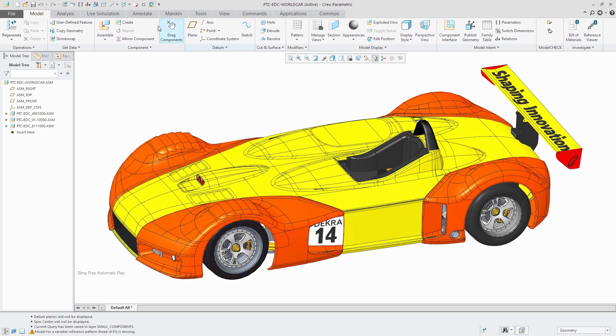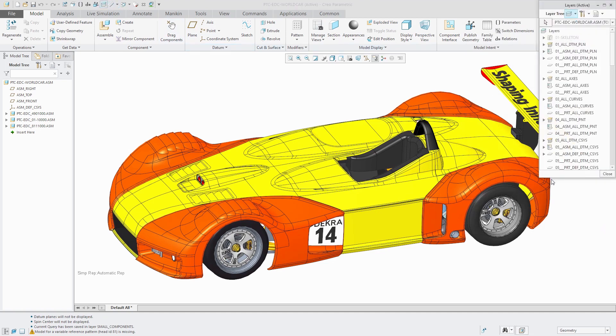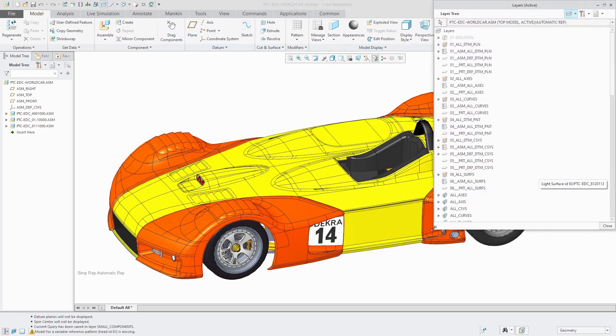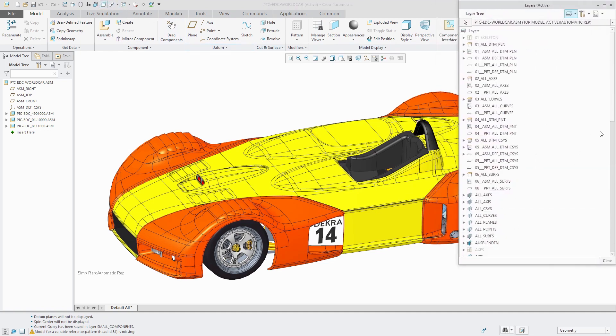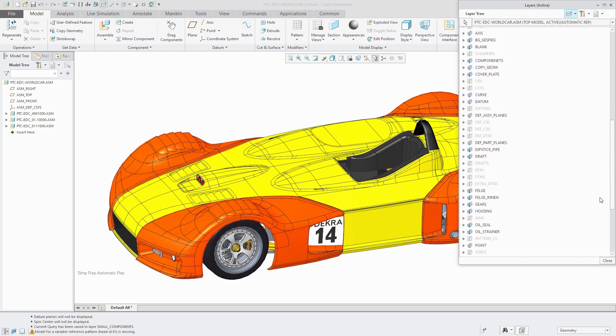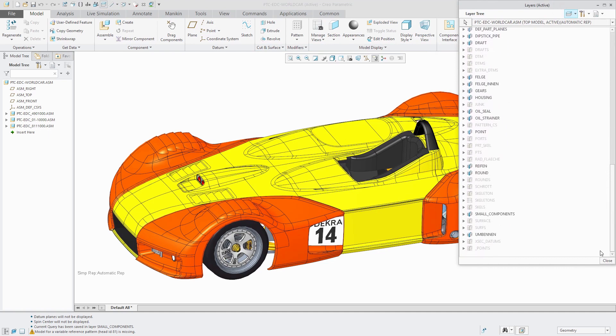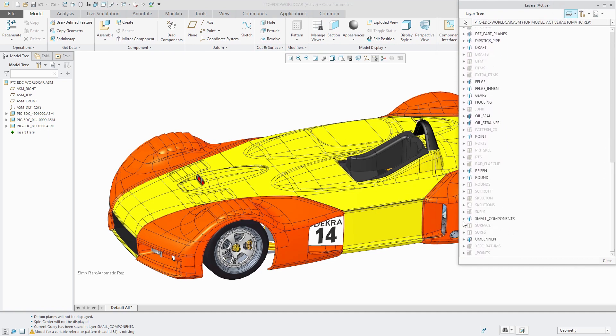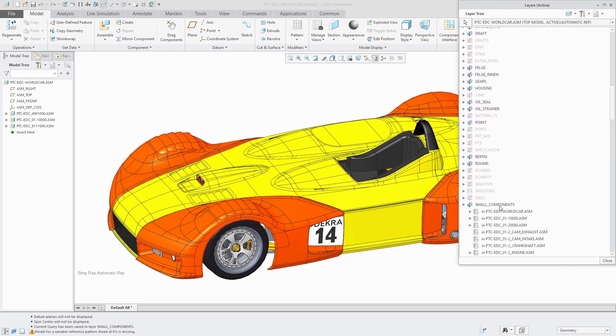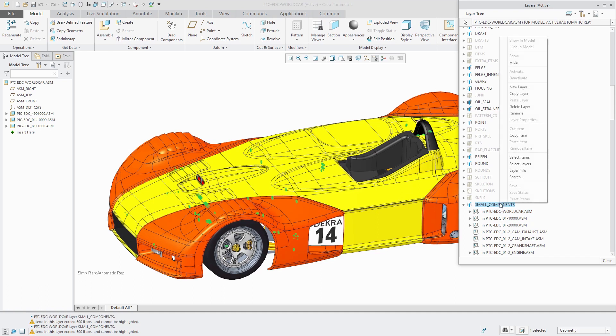Now when I go to my layer tree, let's make this a little wider and I'm going to scroll down. We now have a layer called small components and it's got a bunch of different components in here. I can use layers in order to select all these various items.